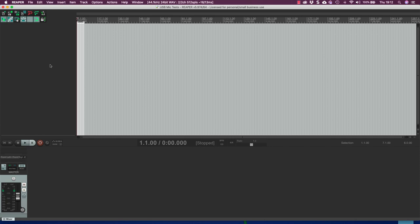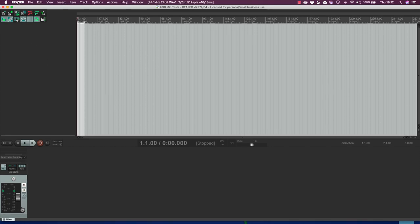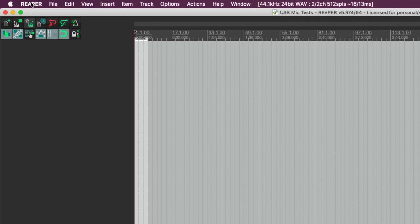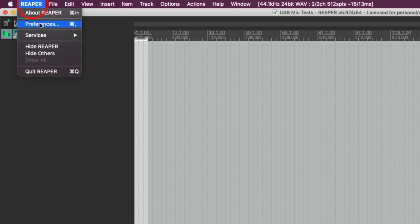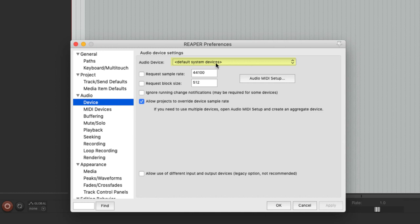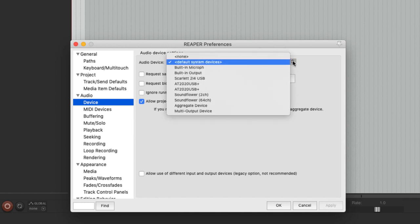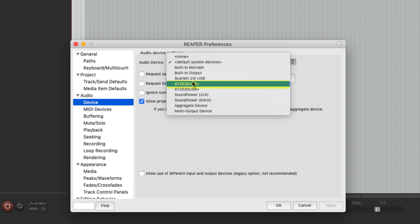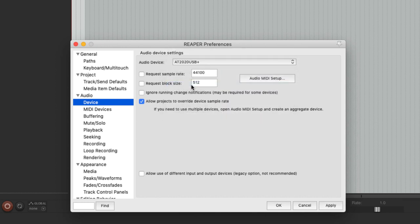Now before we start doing the recording let's go and look at the preferences in Reaper and make sure that our audio device is set up how we want it to be. So we go to Reaper preferences and where it's got audio we go to the device and you can see at the moment Reaper is set up to record with the audio system defaults and that may not be what you want. What you want to do is pick very specifically the device you want to use and in this case it is the USB microphone so I'm going to pick that.